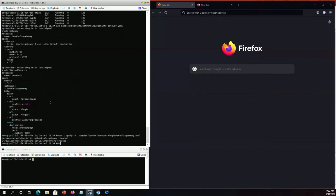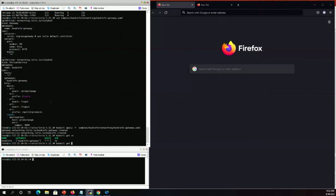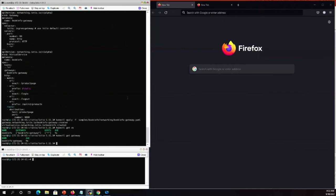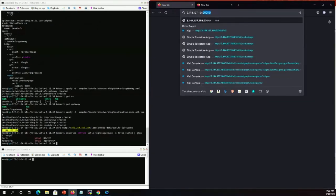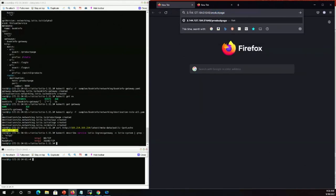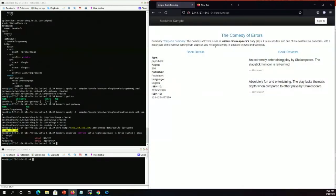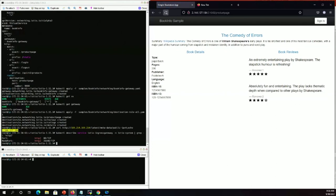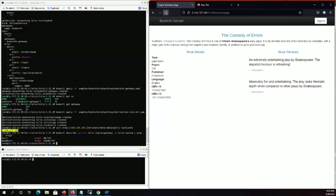Let's verify the setup. Before we can use Istio to control the Bookinfo version routing, we can now access the web page, which displays book description, book details, reviews, and ratings. If I refresh, I can experience different versions of the Reviews microservice. Ratings with black stars is version 2, ratings with red stars is version 3, and without any ratings or stars is version 1 of the Reviews microservice.